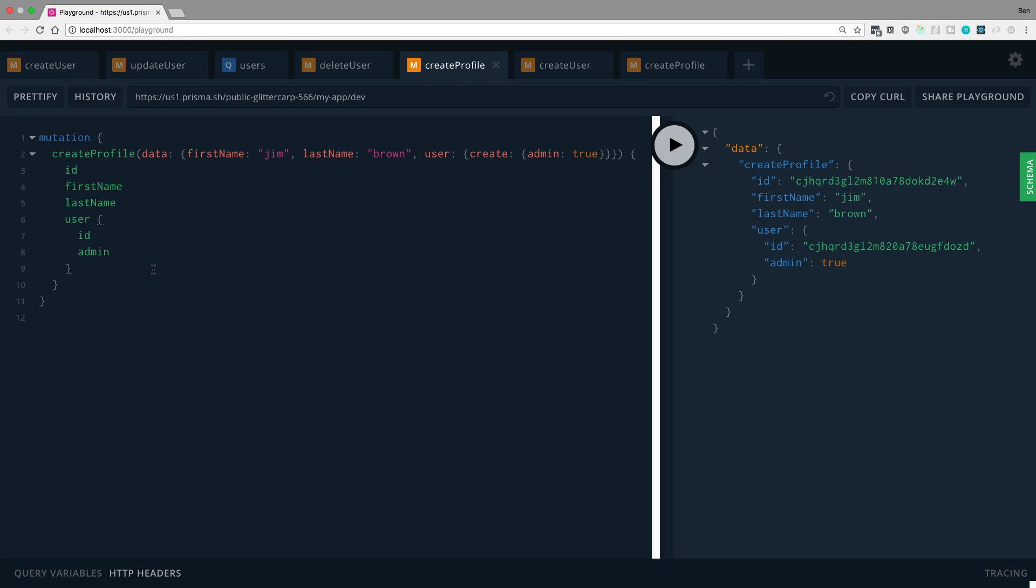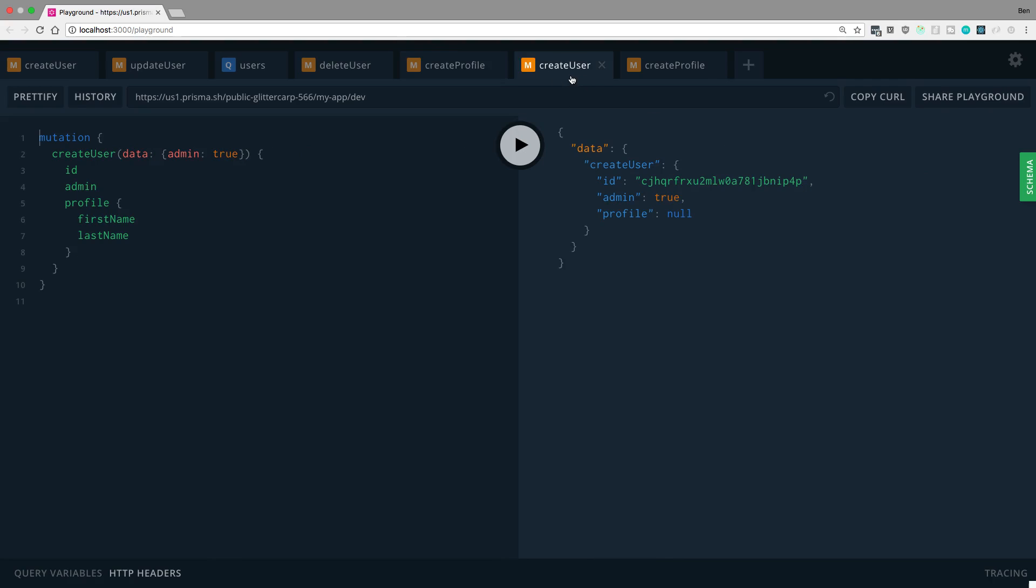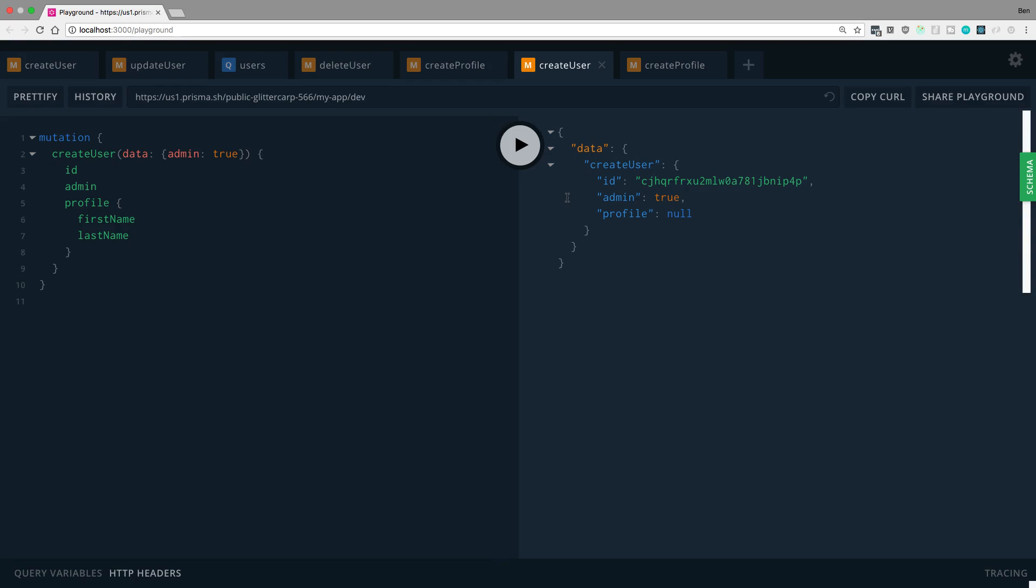And by the way, if you don't want to, you don't have to do it all in one step. So, for example, you saw me here create both a profile and a user at the same time. But maybe, for example, you create the user first. So, for example, here I'm setting up an admin and I'm selecting his first name and his last name from his profile. But his profile is not set up yet, so it returns null.